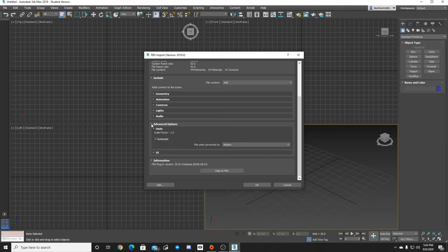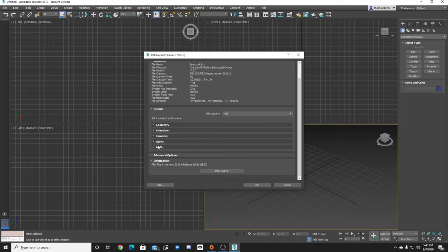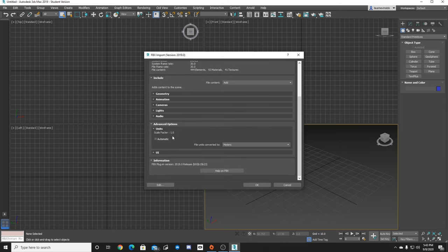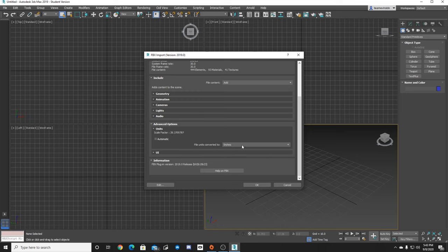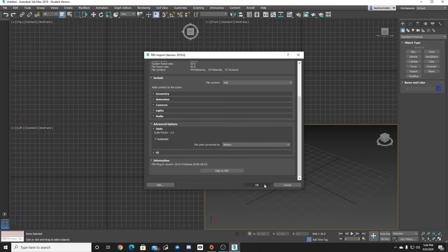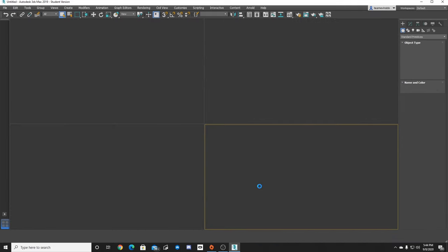The biggest thing right here is under advanced options. Unit scale. The scale factor. You got to make sure it's 1. So if you see if I scroll through this it changes. No matter what it is whether it's meters, decimals, centimeters, millimeters, wherever. Wherever that number goes to 1.0 make sure you import it as a 1.0 because otherwise like I said you'll have a little RC car or a massive giant monster car on the track. So click OK.